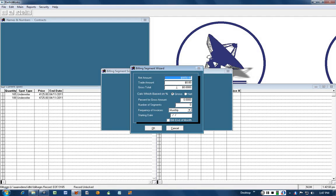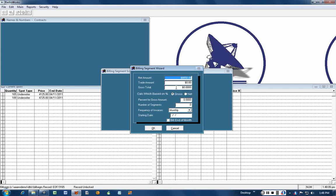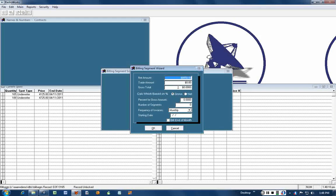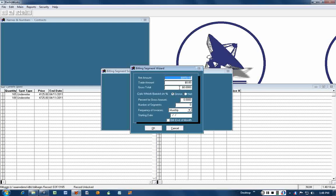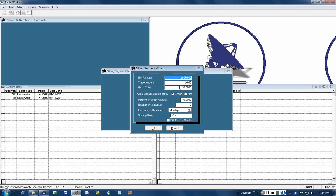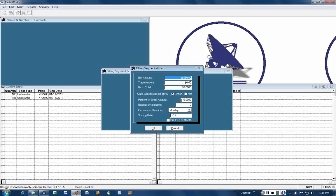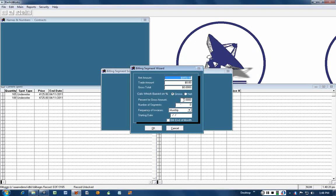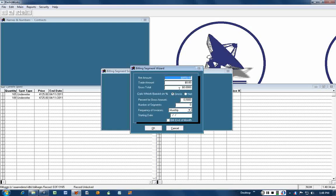If we were billing through an ad agency and they would like to have their commission added to the bill, then we would put an amount here which would be greater than the net amount. It would be the net amount plus their commission, which may be 15 percent. You could put 15 right in there and it would calculate how much the gross is going to be.